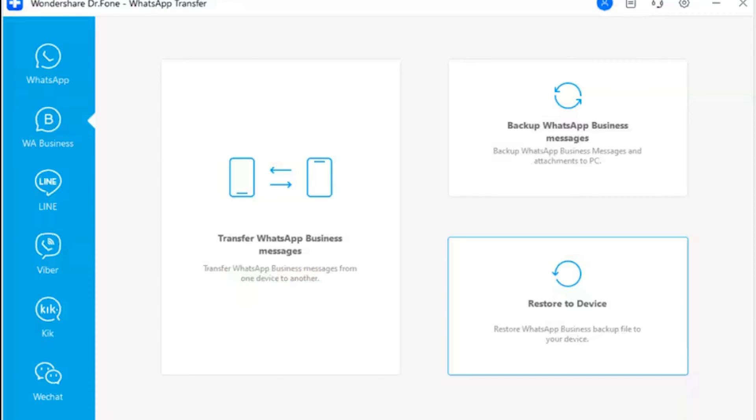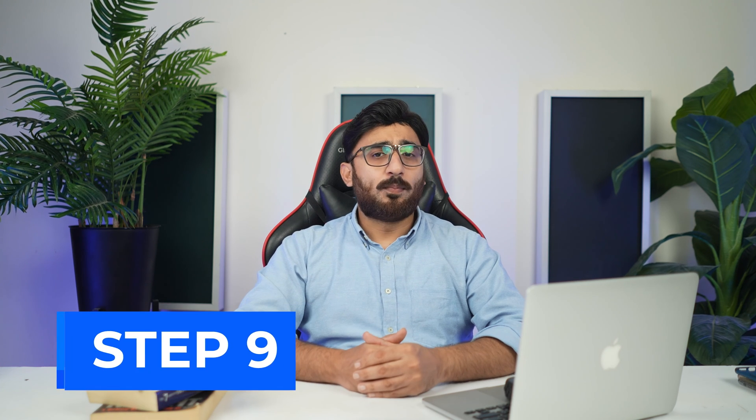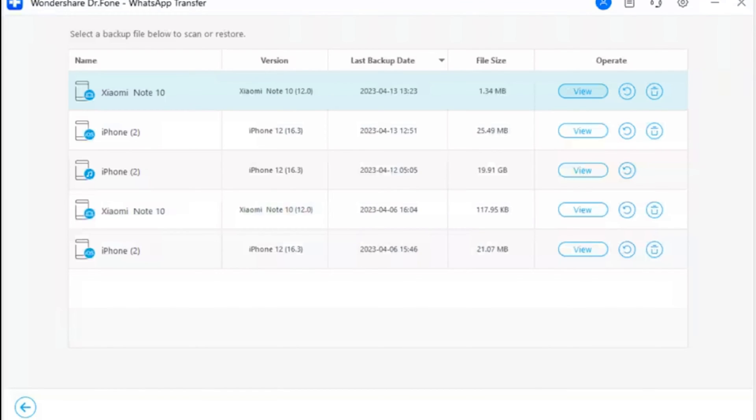Step 8: Access the restore function for WhatsApp Business. To restore the saved backup in Dr.Fone WhatsApp Transfer, open the tool and proceed through the 'WhatsApp Business Restore to Device' option. Step 9: View backups and select one. Look through the available backups that can be restored and click the View button adjacent to each backup file to preview it for restoration.